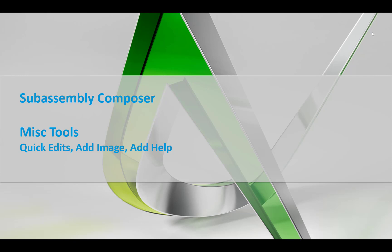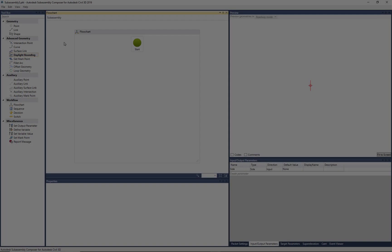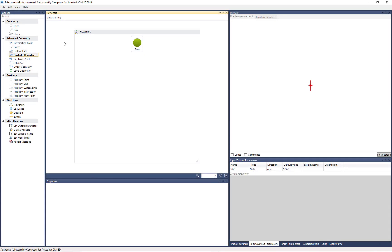So let's jump over to SubAssembly Composer and take a quick look. Okay, so we're in SubAssembly Composer. Here, I'm going to open up an existing SubAssembly PKT file.